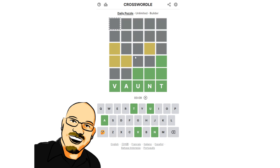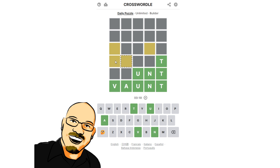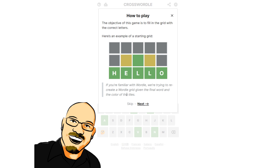So we have Vaunt. I think we can very easily come down here and fill in these ones — these have to be the same as those. Now, this is a puzzle played on hard mode. So if you have a yellow, you must use the yellow in subsequent guesses and can't use it in the same spot. Let's double check the rules here.